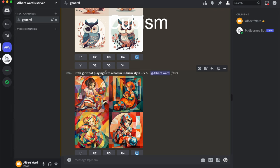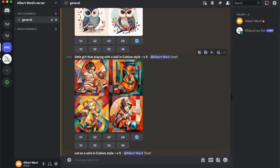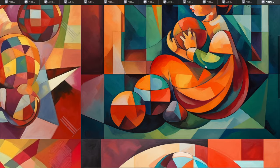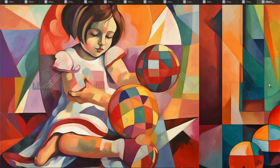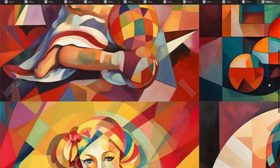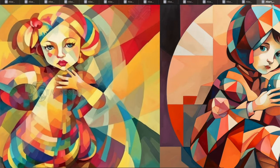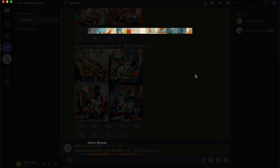Next in Kawaii style: a cute owl, a little girl playing with a ball, and a cat on a sofa — all in Kawaii style. Who knows, maybe you will create something like this!